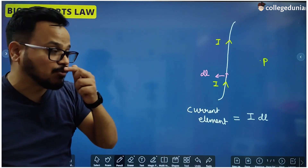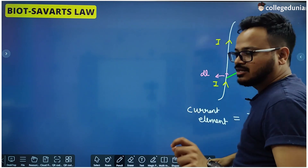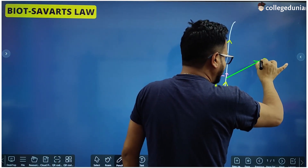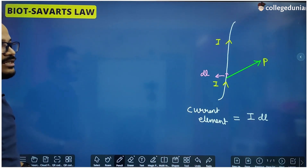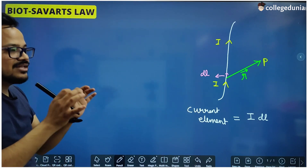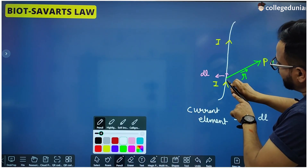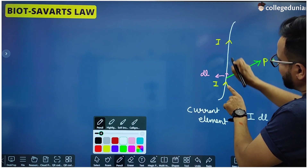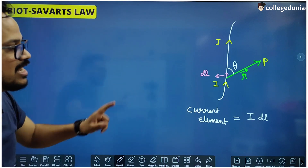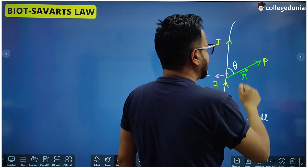So I is the current, DL is the length of this small part, and the next variable is a vector r which is drawn from this current element towards the point P. We keep the tail of this vector at the current element and the head at the point where we are supposed to find the magnetic field. This angle between the current element I·DL and vector r is theta. So the magnitude of magnetic field at point P depends upon r, DL, I, and theta.